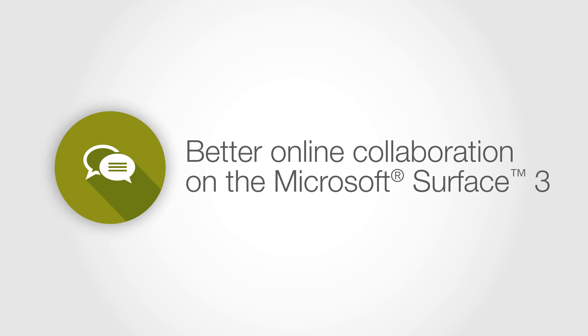Collaboration on the iPad Air 2 can also be a challenge in a PC-centric workplace. Skype for Business is a popular unified communications tool, but it does not work the same on the iPad Air 2 as on the Surface 3.